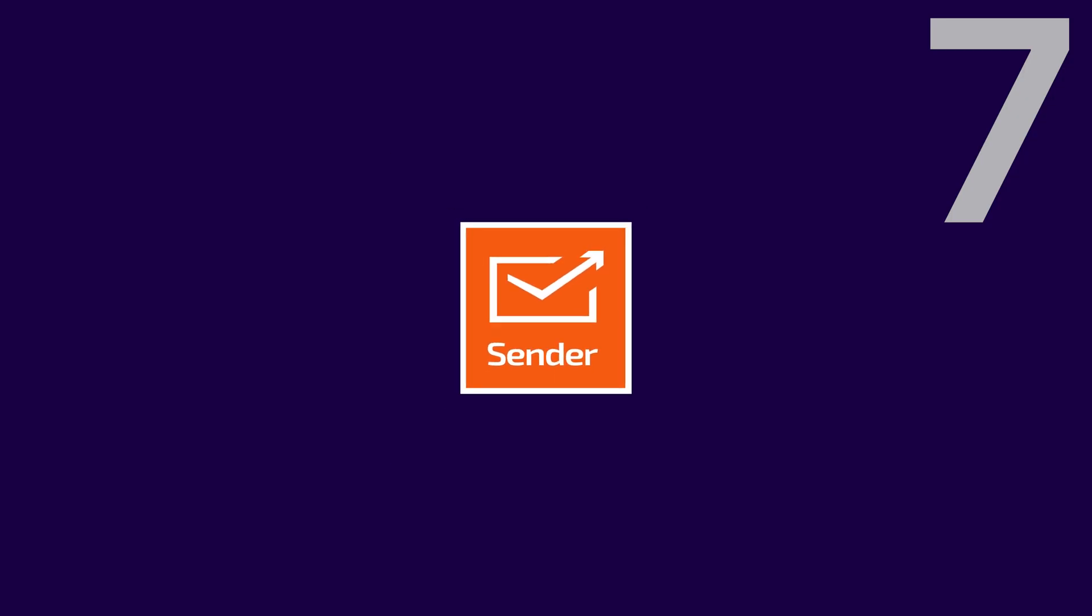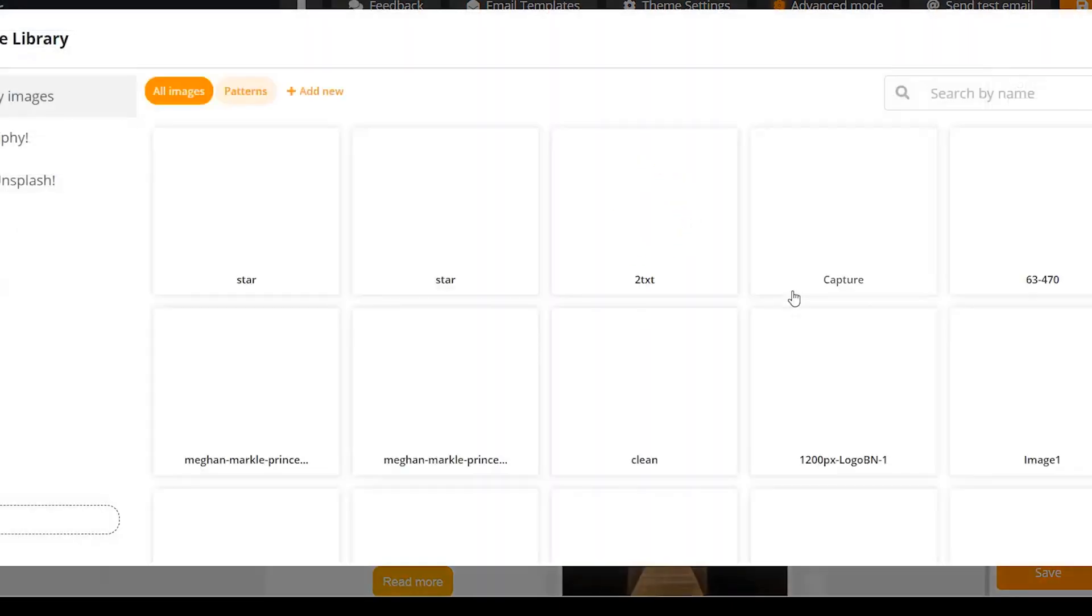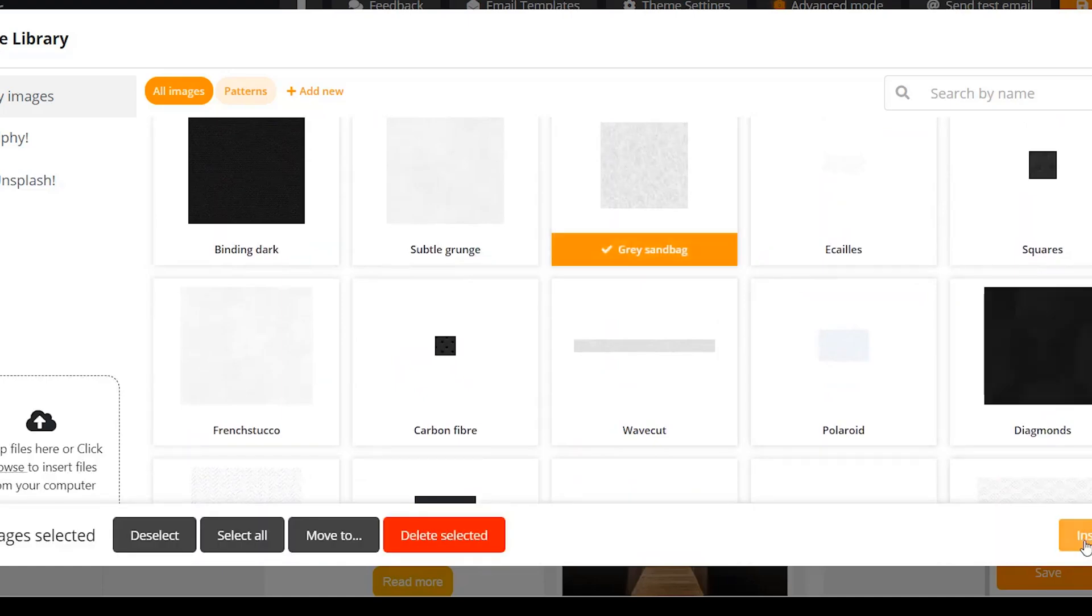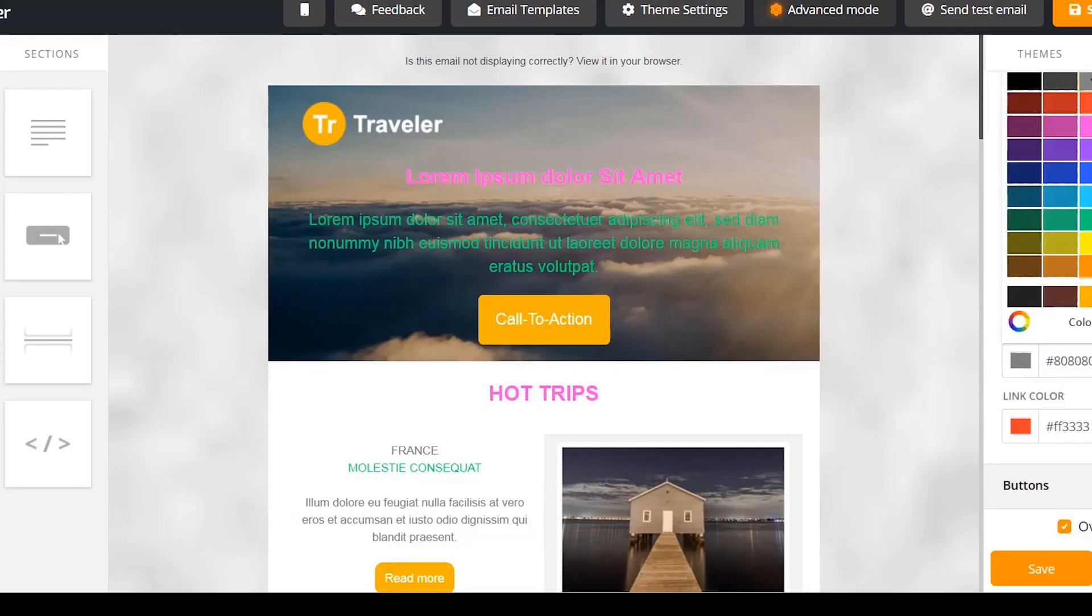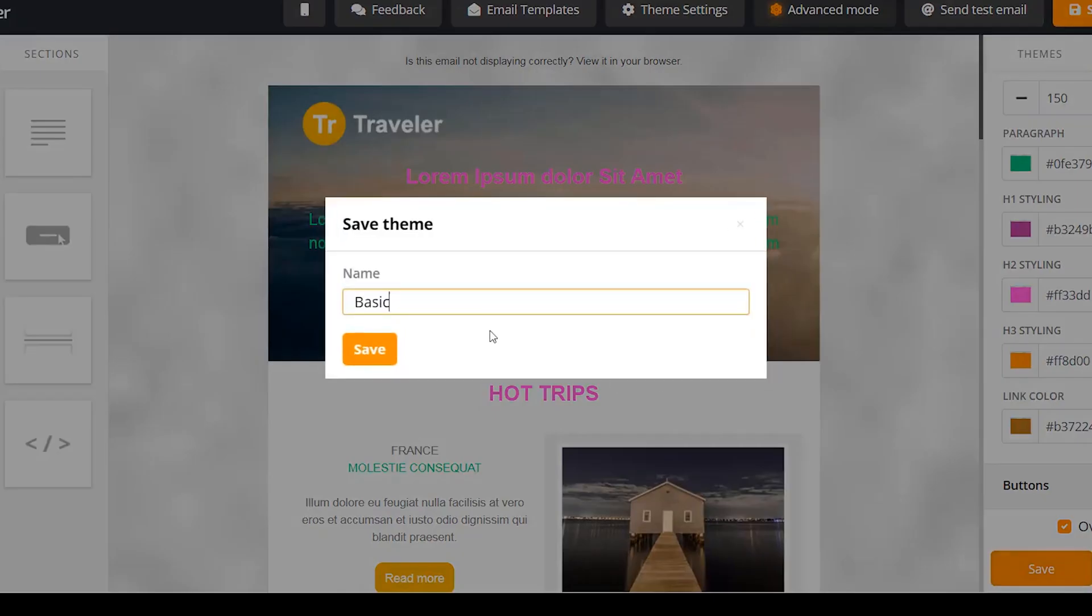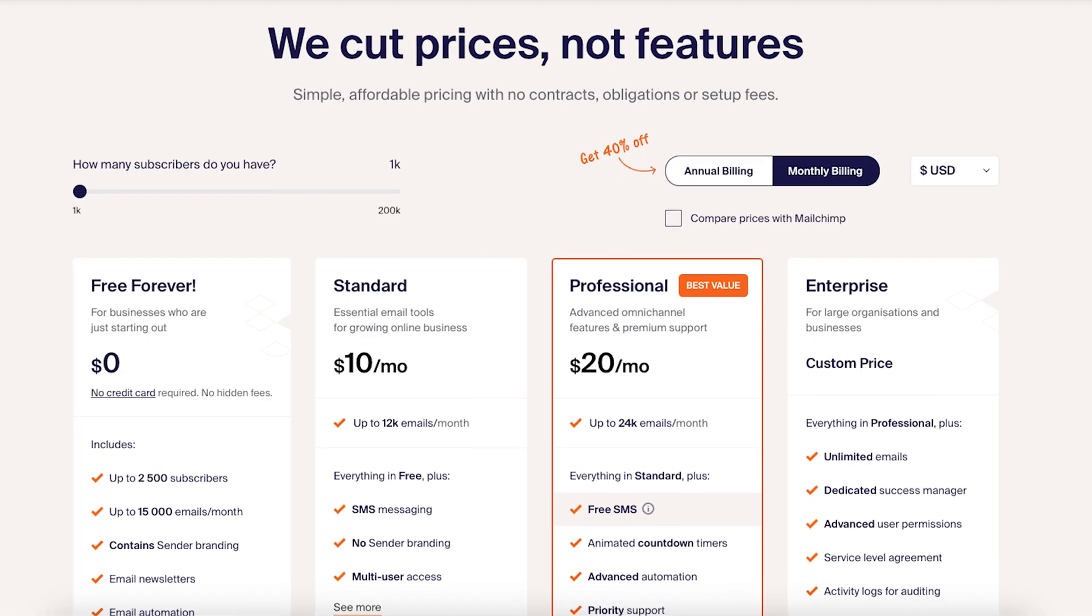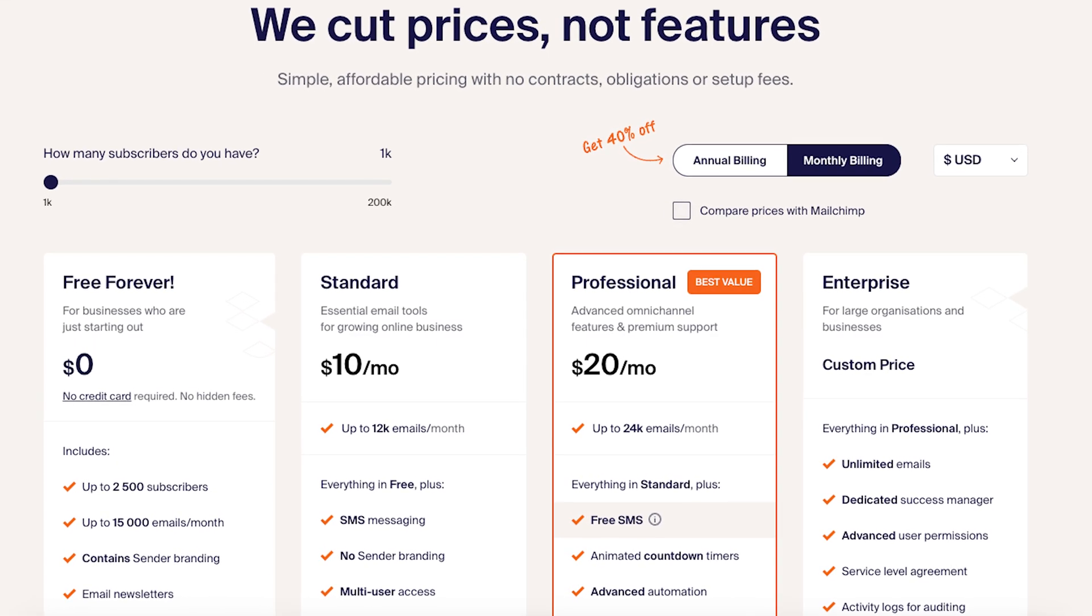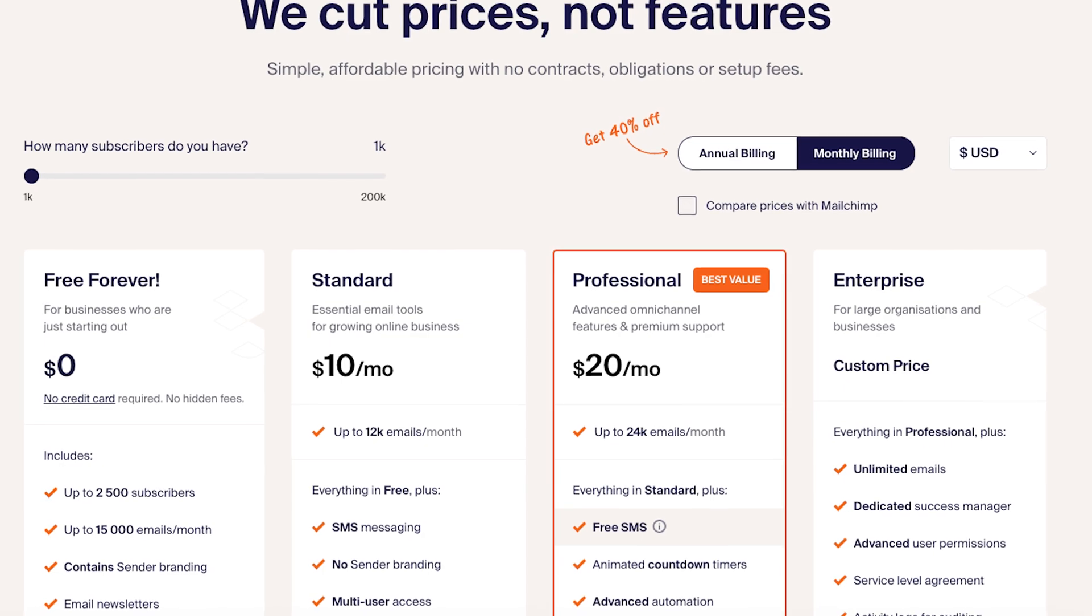Finally, Number 7 is Sender. Sender is known for its high email deliverability rates. The advanced email editor and access to free stock images make it easy to design attractive newsletters. While it lacks advanced automation, it excels in creating engaging campaigns. Free for up to 2,500 subscribers, premium starts at $15.83 per month.